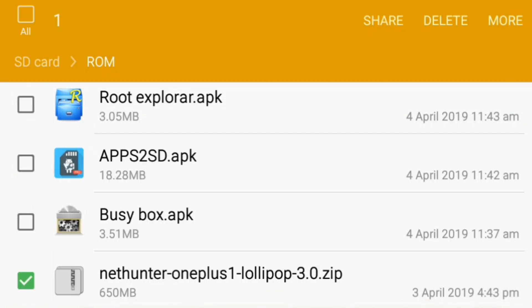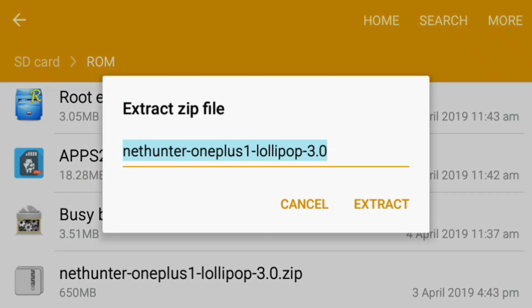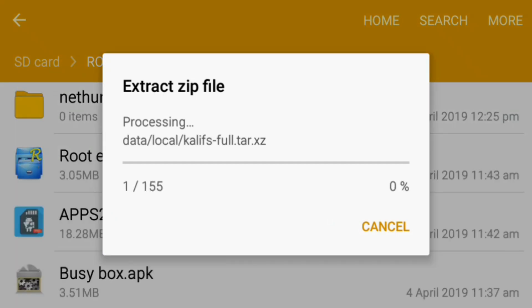My device is already rooted, as you can see — SuperSU is installed on my device. The next thing is you should download the NetHunter zip file for your Android device. If you don't know how to download the NetHunter zip file, I will show you the tutorial.